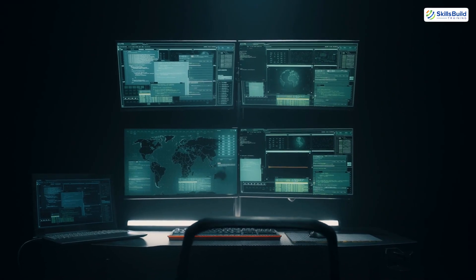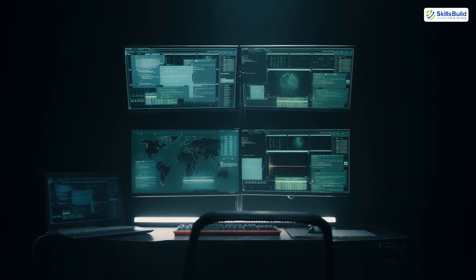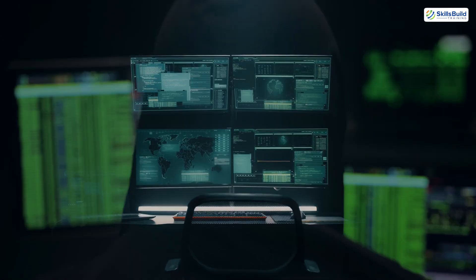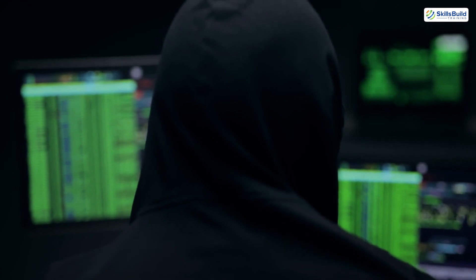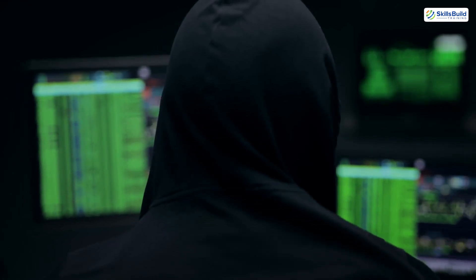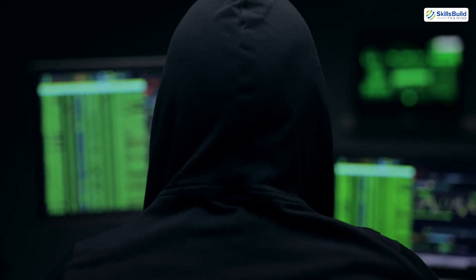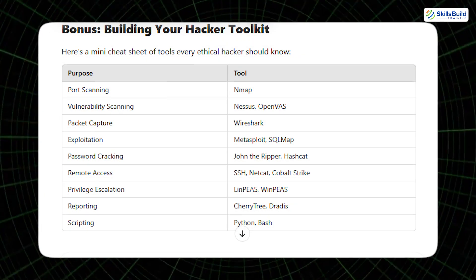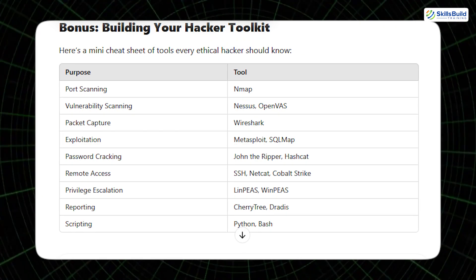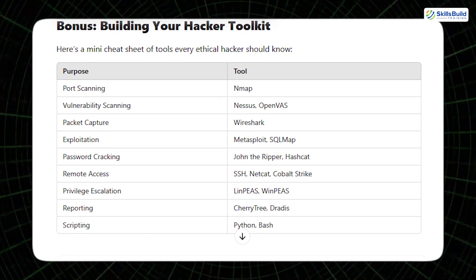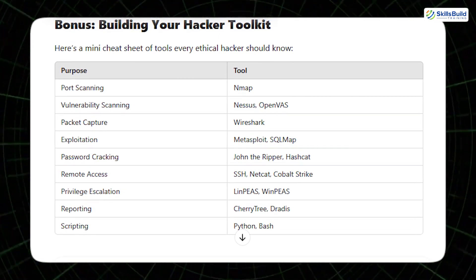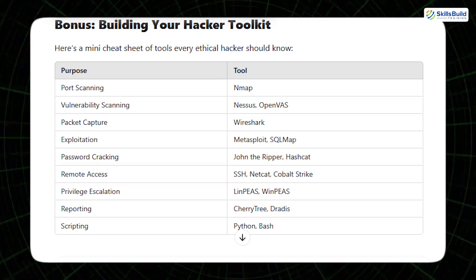Alright, let's take a quick dive into building your ultimate hacker toolkit, the essential tools every aspiring pro needs to master. Here's a mini cheat sheet of tools every ethical hacker should know. You can pause the video and take a screenshot.